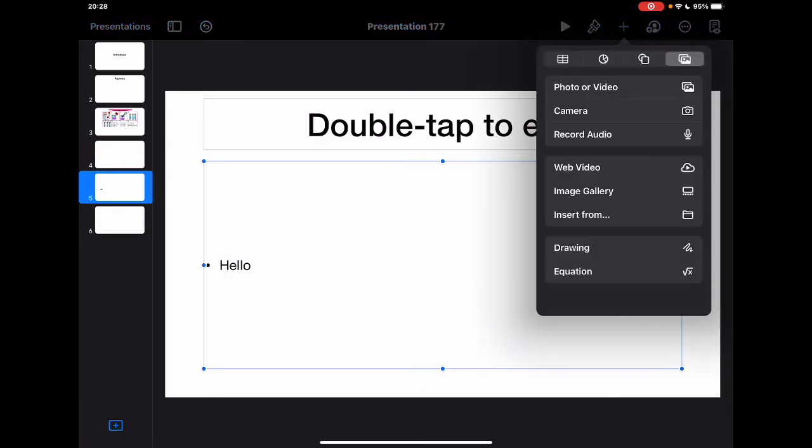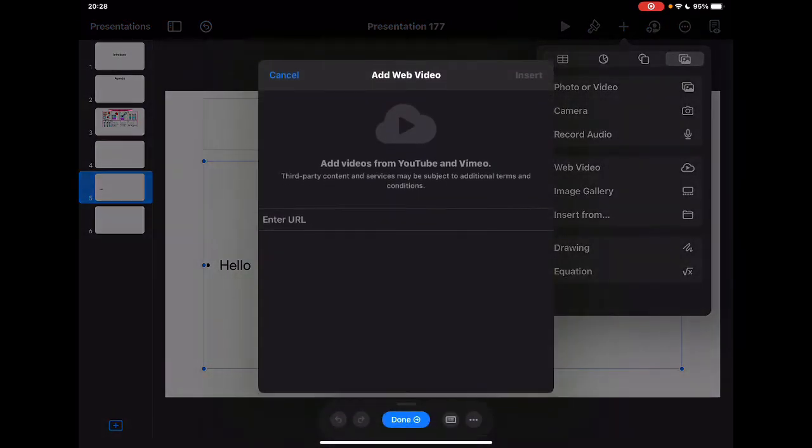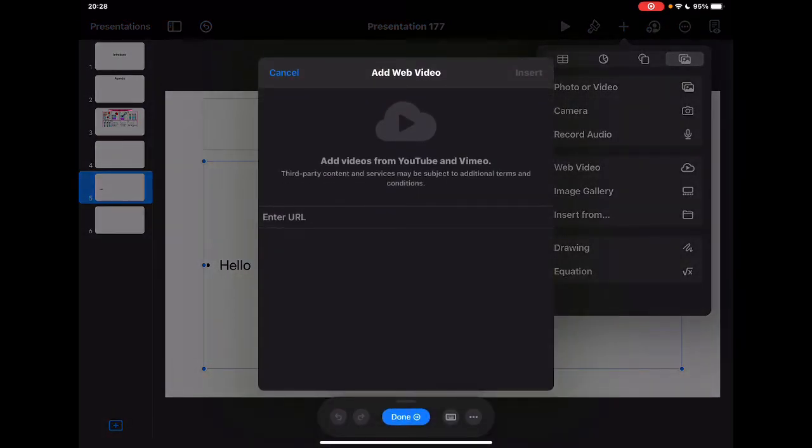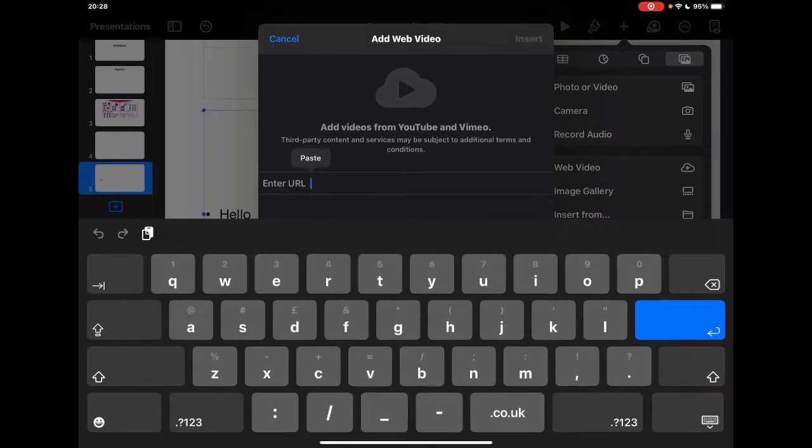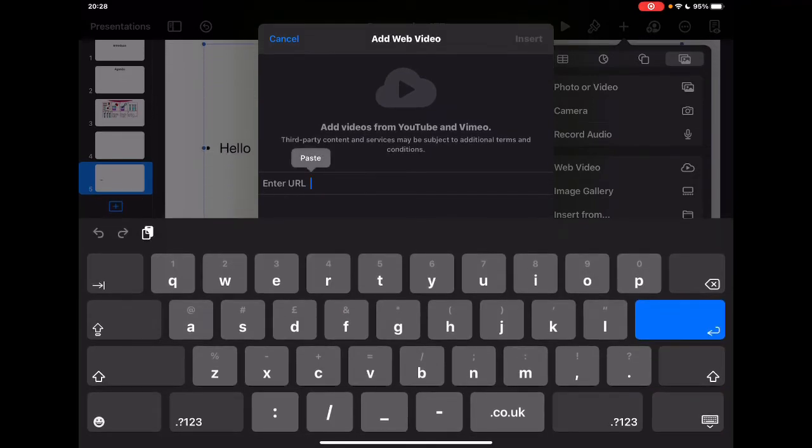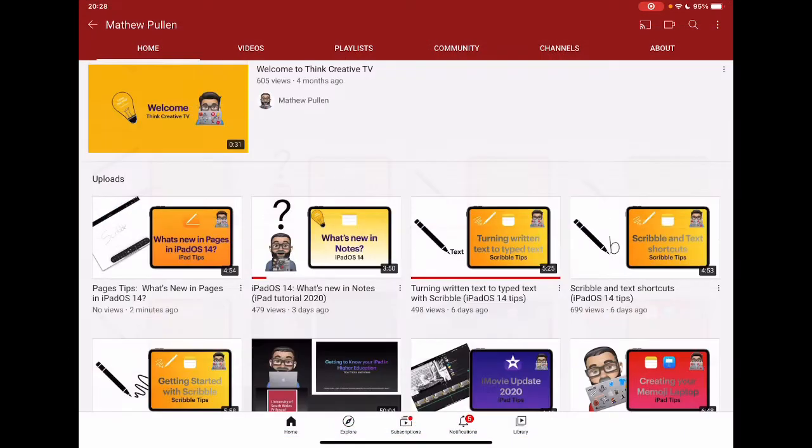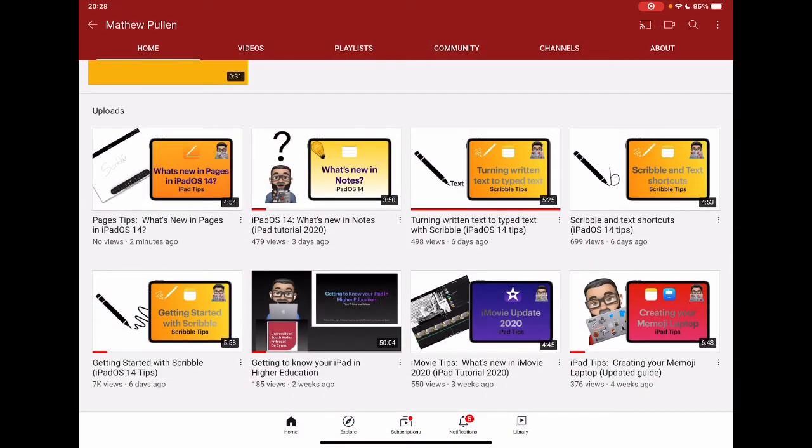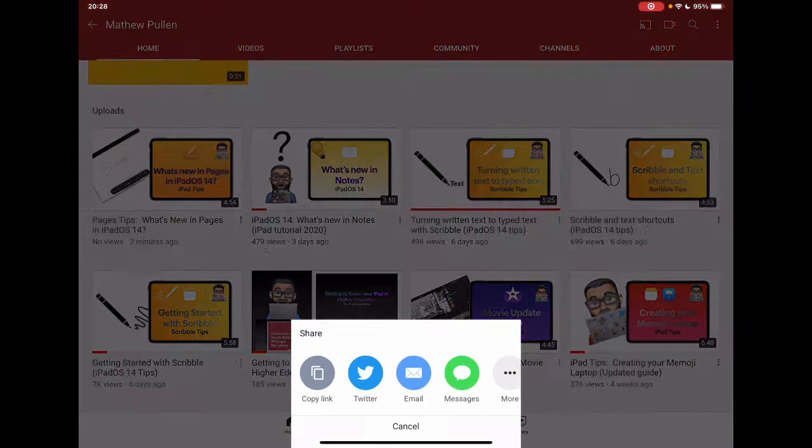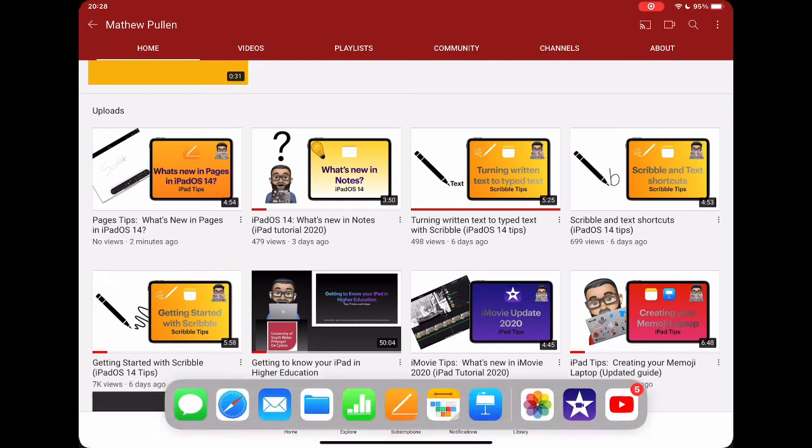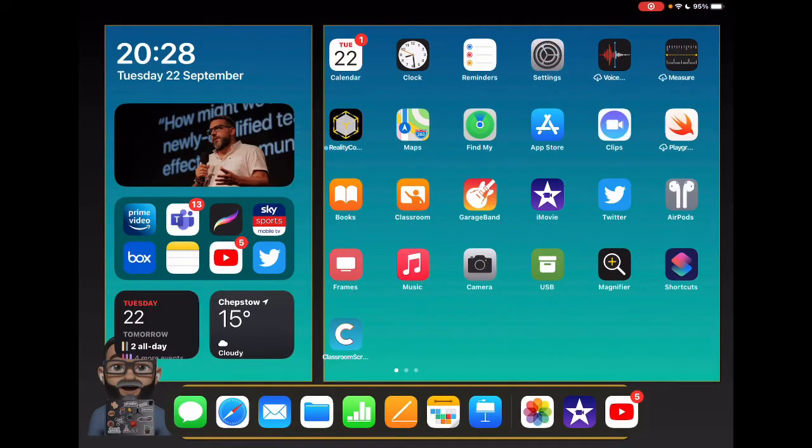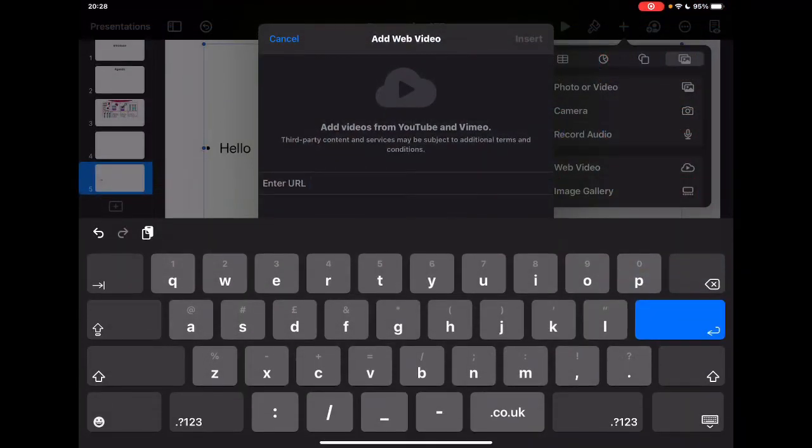So I can tap on the plus. I can now have the web video view. I've already grabbed a video from YouTube. Oops, I haven't because I've copied something already. So I'm going to jump out, just quickly grab one of my videos from YouTube, grab the link, and then jump back into Keynote and paste this in.